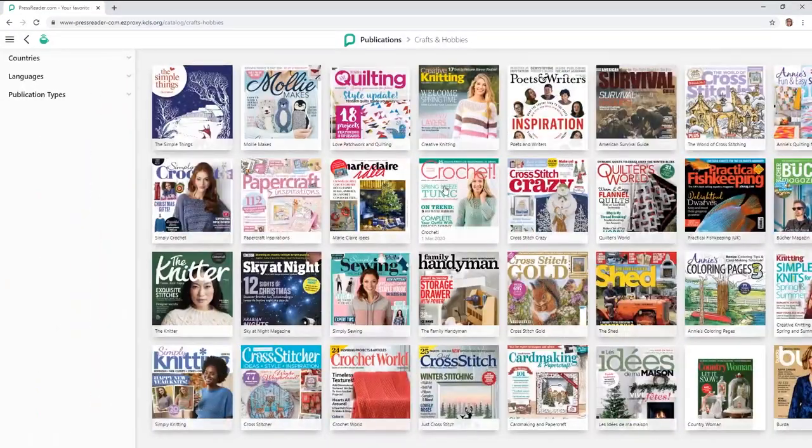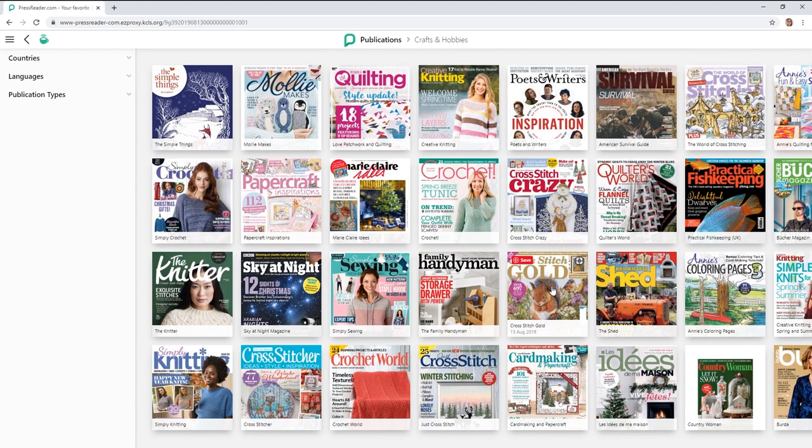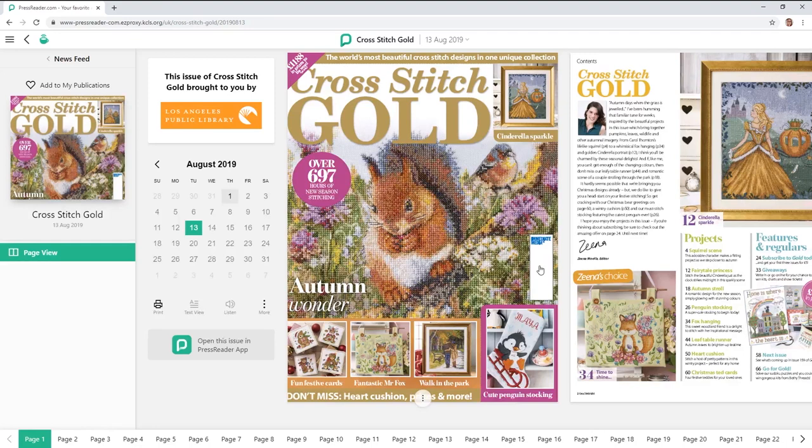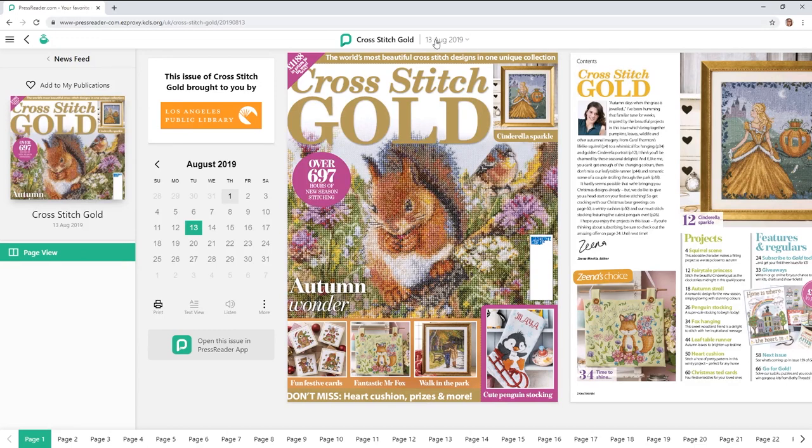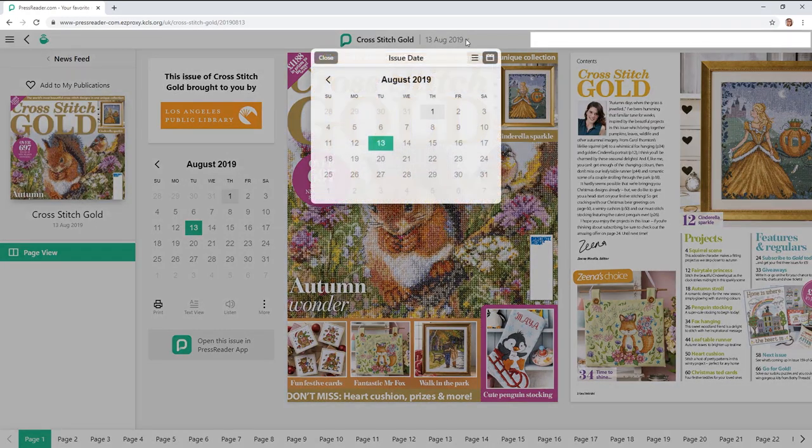So let's go ahead and choose Cross Stitch Gold today to have a look at. You just click on it and it'll pull the magazine right up digitally. From here I want to first point out that